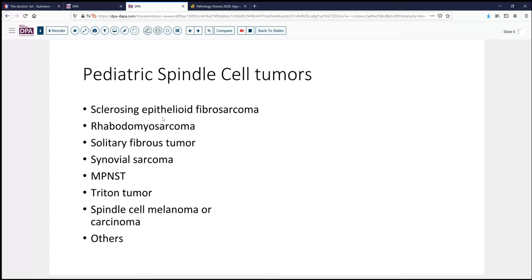Rhabdomyosarcoma, although usually of somewhat different morphology than we see here, does have a variant that might have this appearance, but is relatively uncommon in the pediatric age group. Certainly synovial sarcoma, of the more monophasic type, would be a consideration. We might also think about nerve sheath tumors — malignant peripheral nerve sheath tumor, or maybe a triton tumor — or less likely spindle cell melanoma; carcinoma is not terribly likely in this age group.